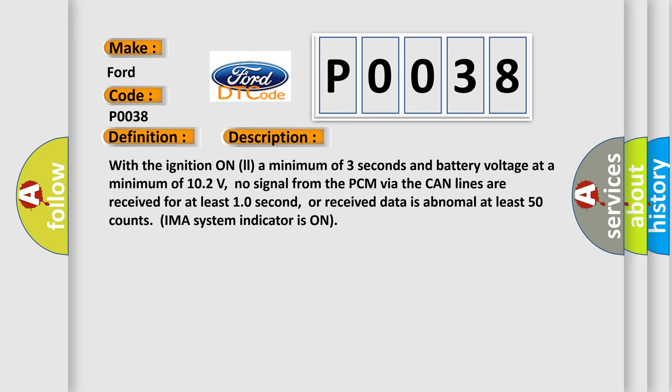With the ignition on a minimum of 3 seconds and battery voltage at a minimum of 10.2 volts, no signal from the PCM via the CAN lines are received for at least 10 seconds, or received data is abnormal at least 50 counts. IMA system indicator is on.